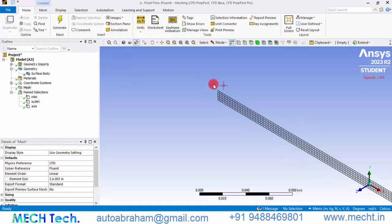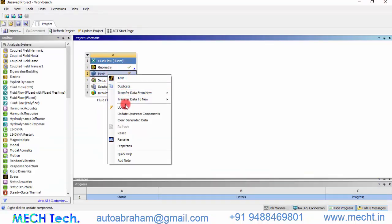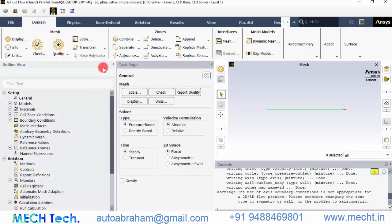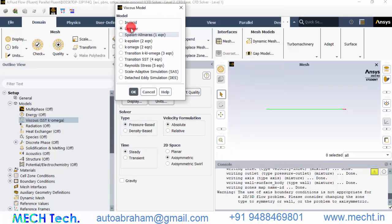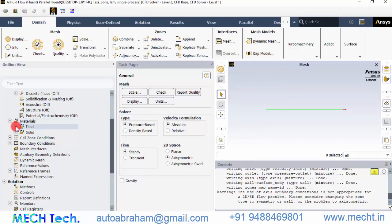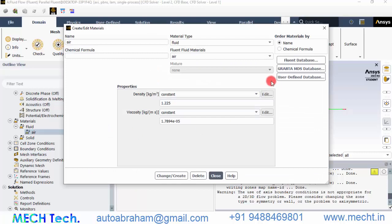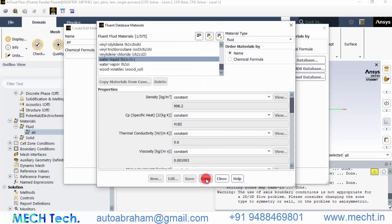A very fine mesh has been generated. If your computer has limited computational power, try an element size of 0.005 meters instead. Close the meshing module, right-click the mesh and click Update, then double-click Setup to open ANSYS Fluent with default settings. In Fluent, go to General and change the 2D space to Axisymmetric. Under Models, double-click the Viscous model and change it to Laminar. Then expand Materials and fluid, and double-click Air. Go to the fluid database and navigate down to Water Liquid, click it, and click Copy.